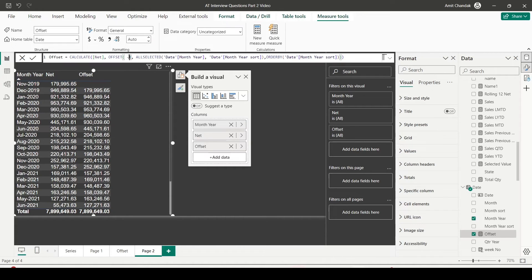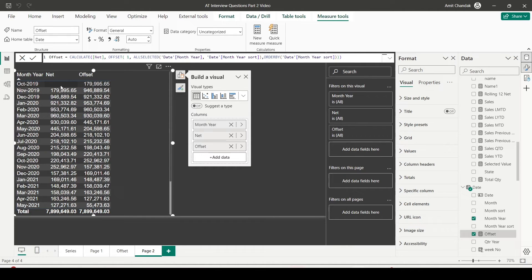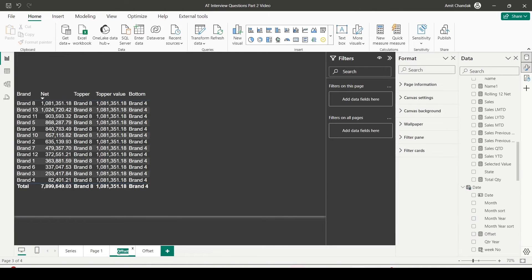I can change the offset delta to any number — two for two months back, or plus one for the next month value. For example, we don't have a value in October 2019 but we have November 2019, and we can retrieve that in October using offset plus one. This is another way to handle time intelligence calculations, though it doesn't replace dedicated time intelligence functions — both have their own advantages.